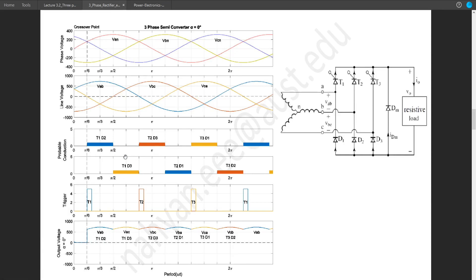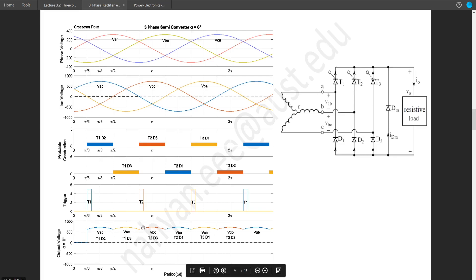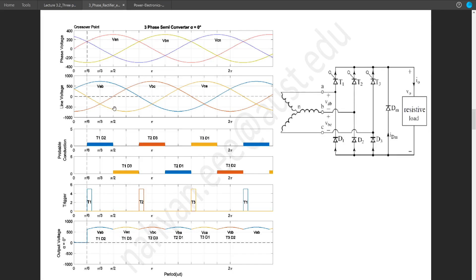After this period, T1 and D3 is the probable conduction zone. T1 is already triggered, and D3 will be automatically triggered because D3 turns on when the value of C is lowest. In this section, the value of VCN is indeed the lowest, so D3 turns on automatically. With T1 and D3 on, we get voltage VA minus VC, which is VAC. This portion of the output wave will contain the waveform of VAC. Since VAC is the flipped version of VCA, the VAC waveform will be positive as opposed to the negative VCA.